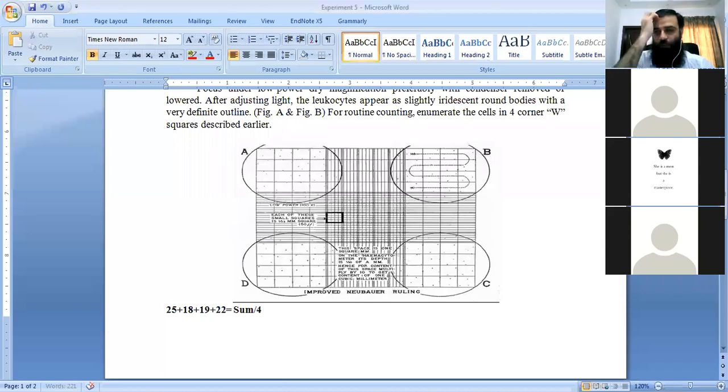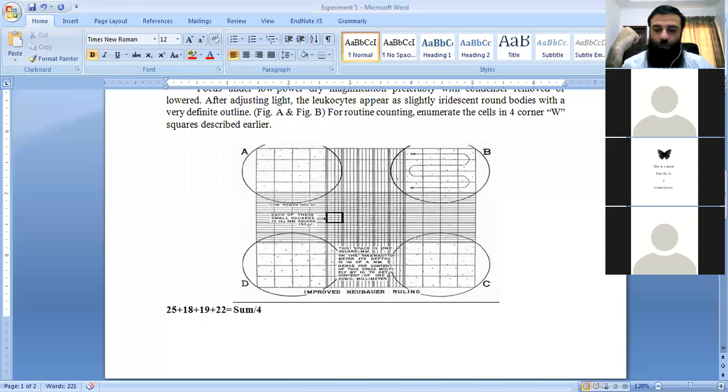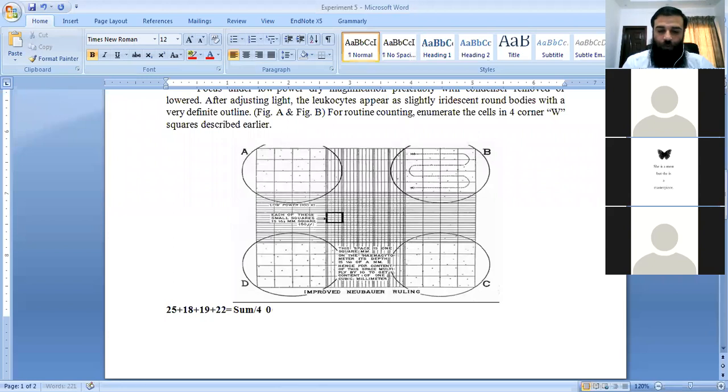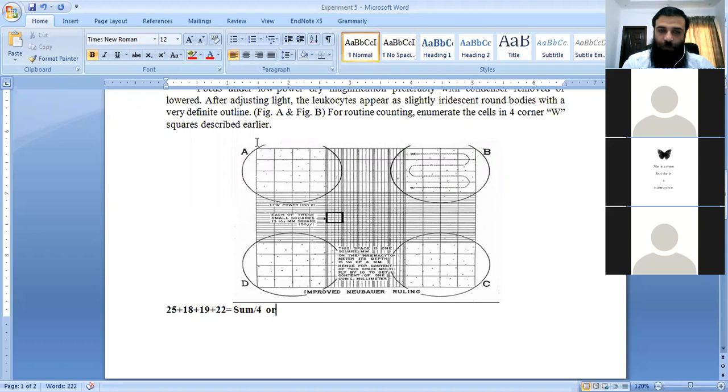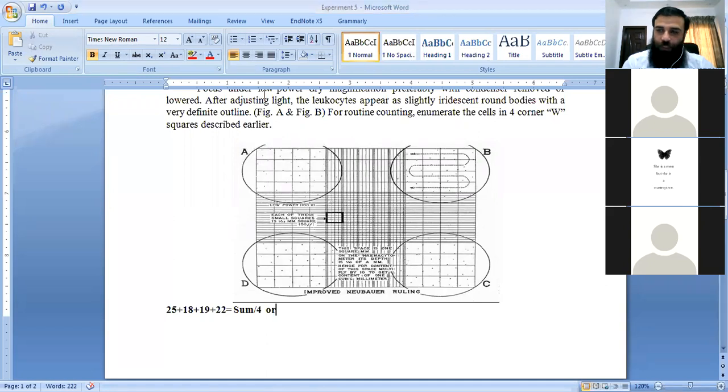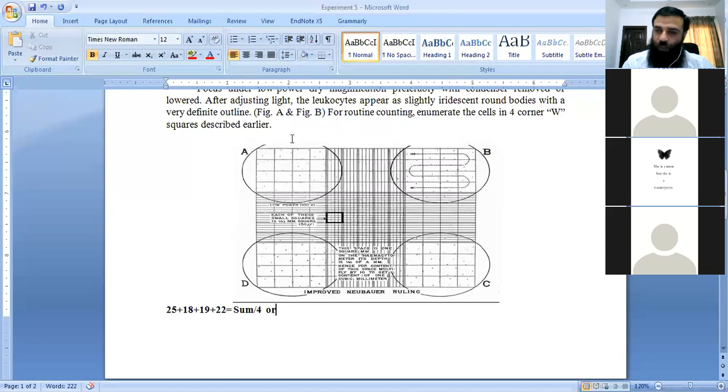The second method is based on the counted cells. You know that the total length of the counting area is 3mm. One primary square is 1mm, so the height of the square is 1mm.